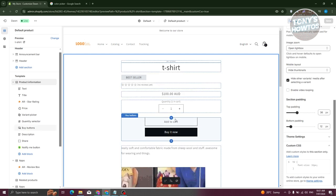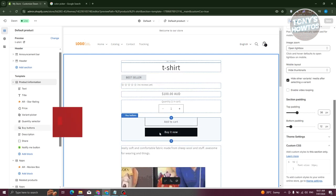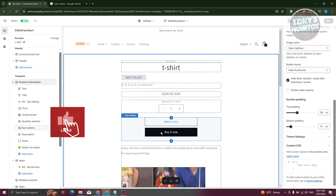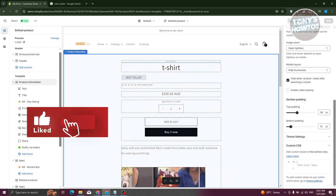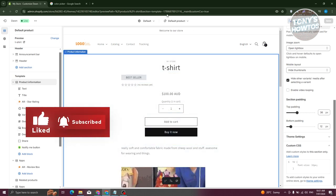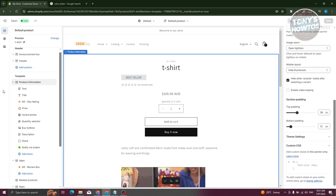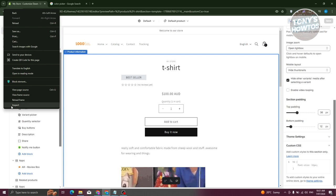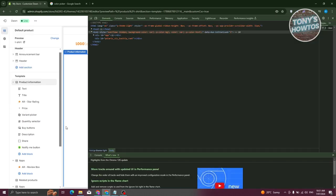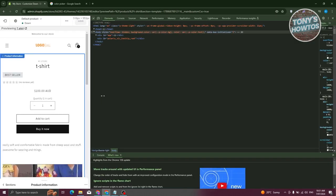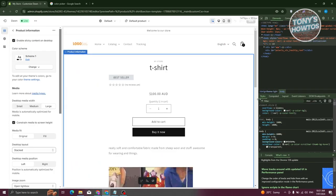From here, we need to identify what we want to change, which is the Buy It Now button. Right-click on an empty space on your screen — I prefer going to the left side or empty areas — then choose Inspect. By the way, I'm using Google Chrome here.